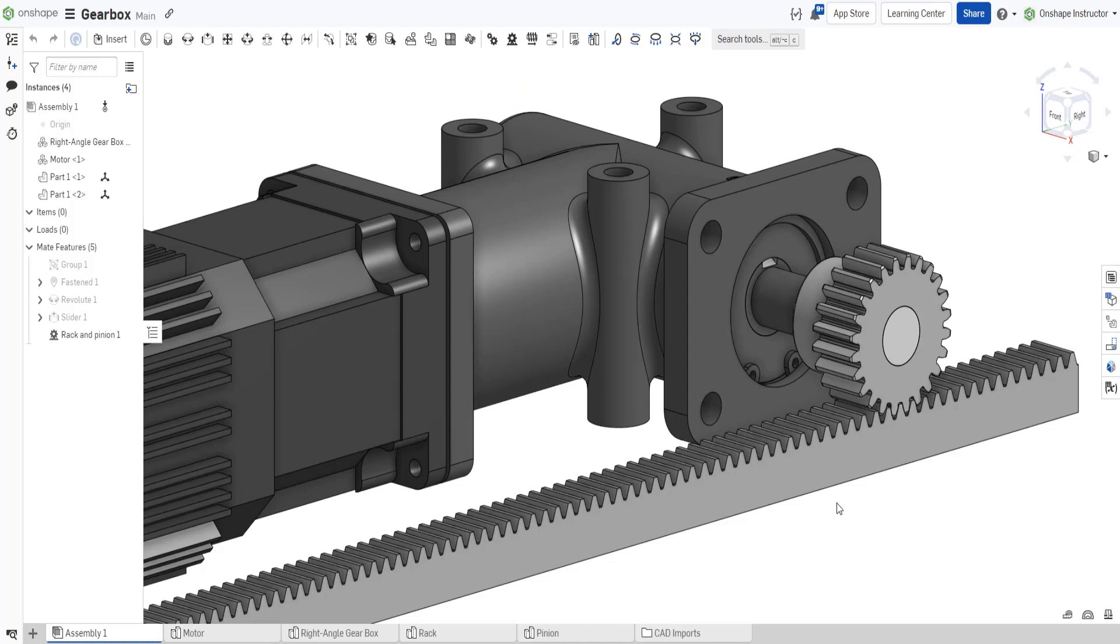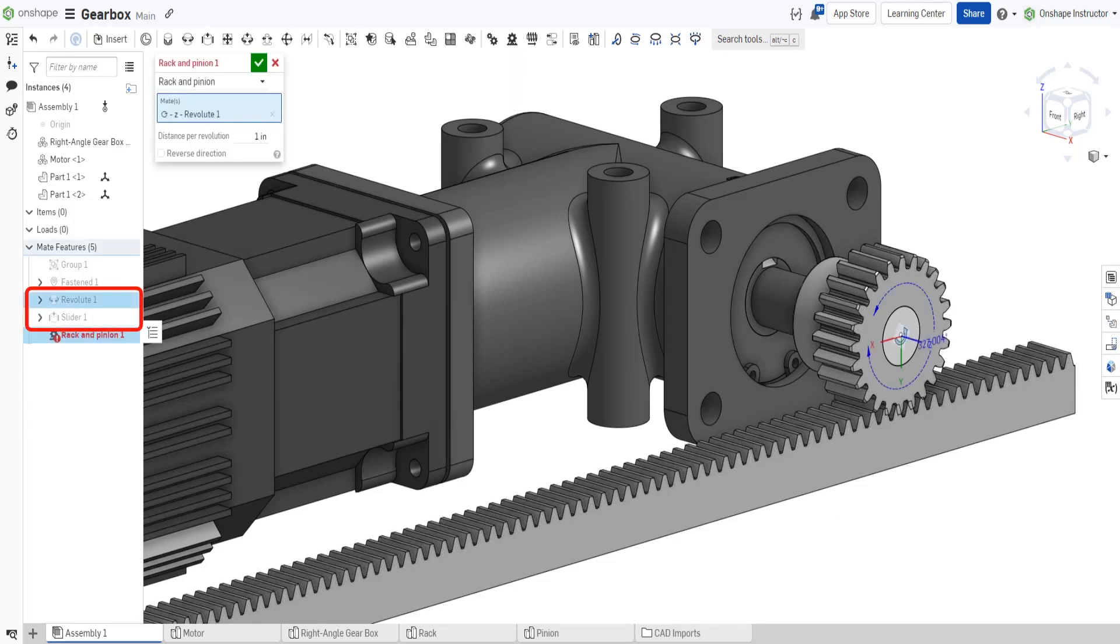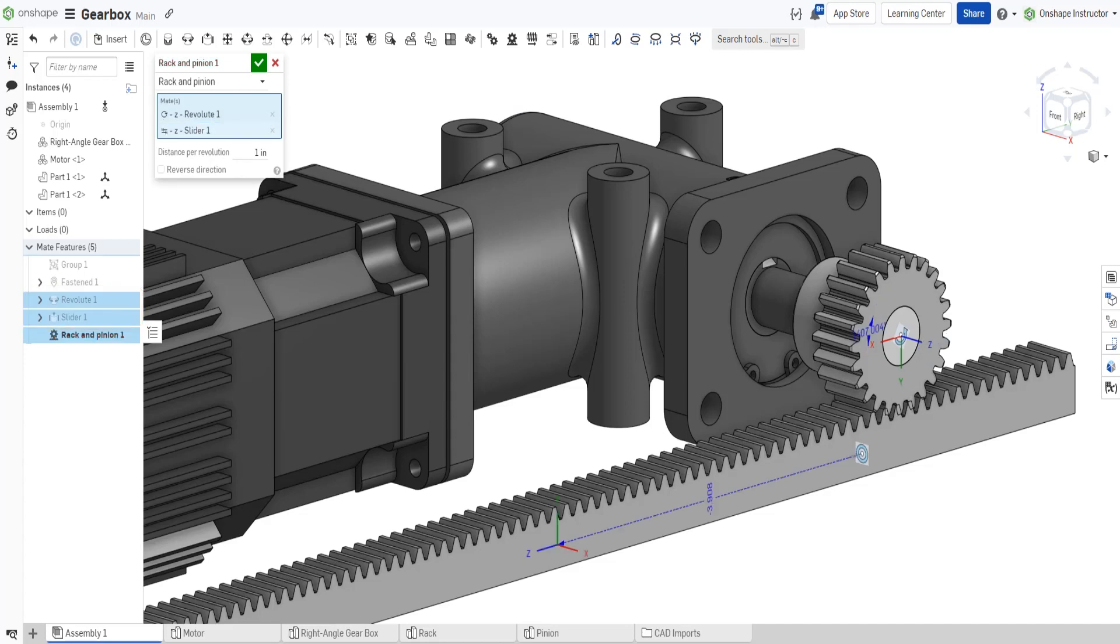The rack and pinion relation relates a mate with rotational degrees of freedom to a mate with linear degrees of freedom. Open the rack and pinion relation, then select the revolute and slider mates. These two mates provide the exact degrees of freedom required for the relation.